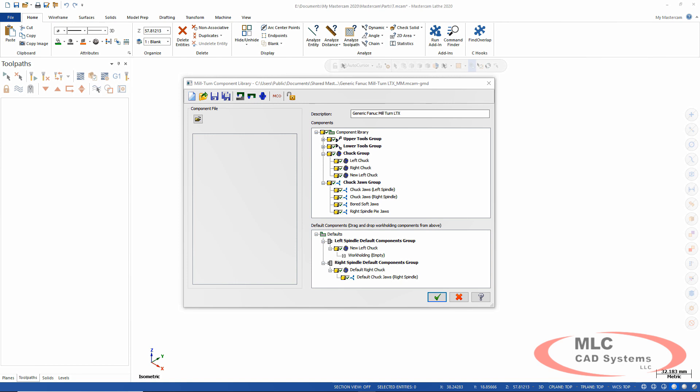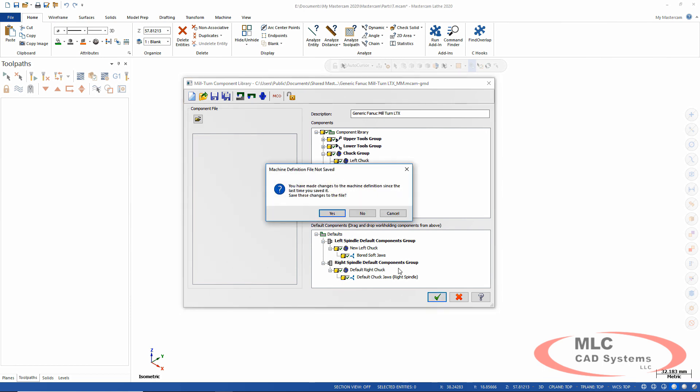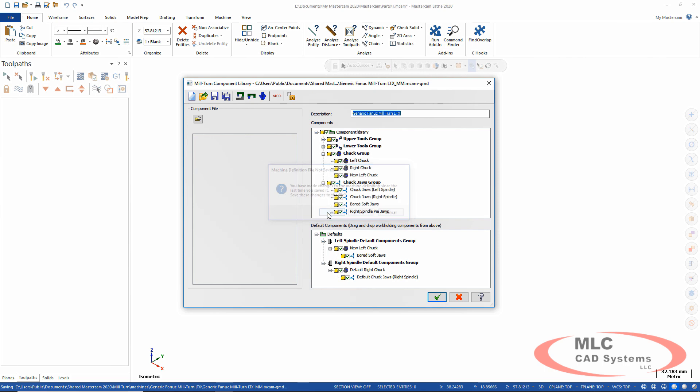And then I can come in and grab any jaws I want. So we'll use these board soft jaws. That's now my new default components. We'll click yes to save this to the machine. And now every time I use this machine, it's going to automatically grab those default preferred chucks and jaws.